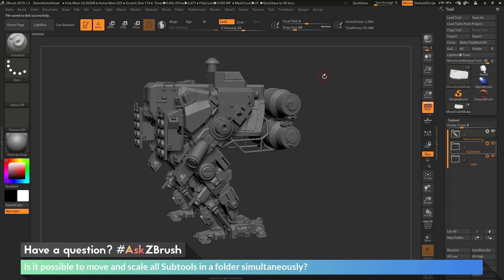This is Joseph Drost, and welcome back to another episode of Ask ZBrush. We had a question sent in asking: is it possible to move and scale all subtools in a folder simultaneously?